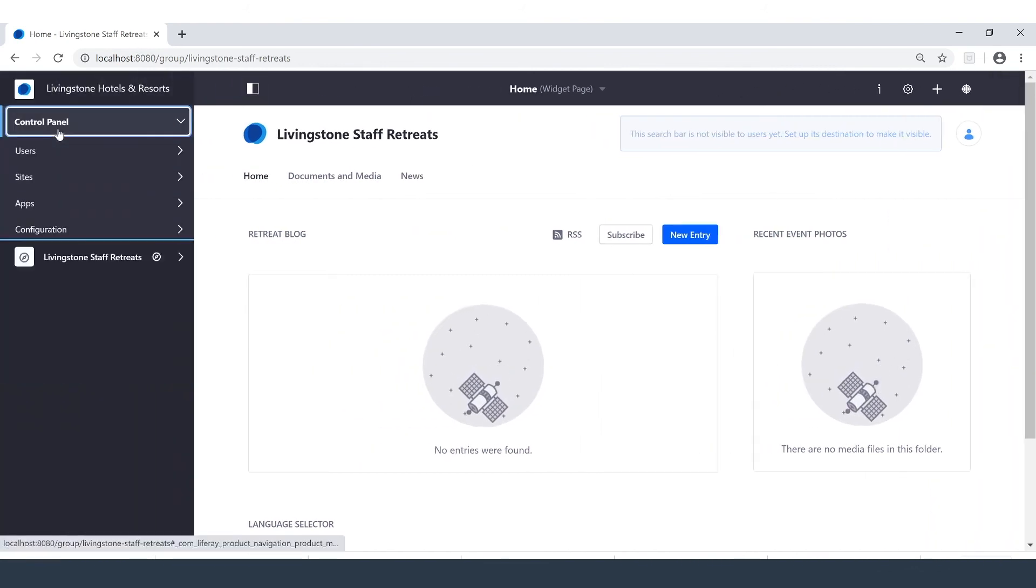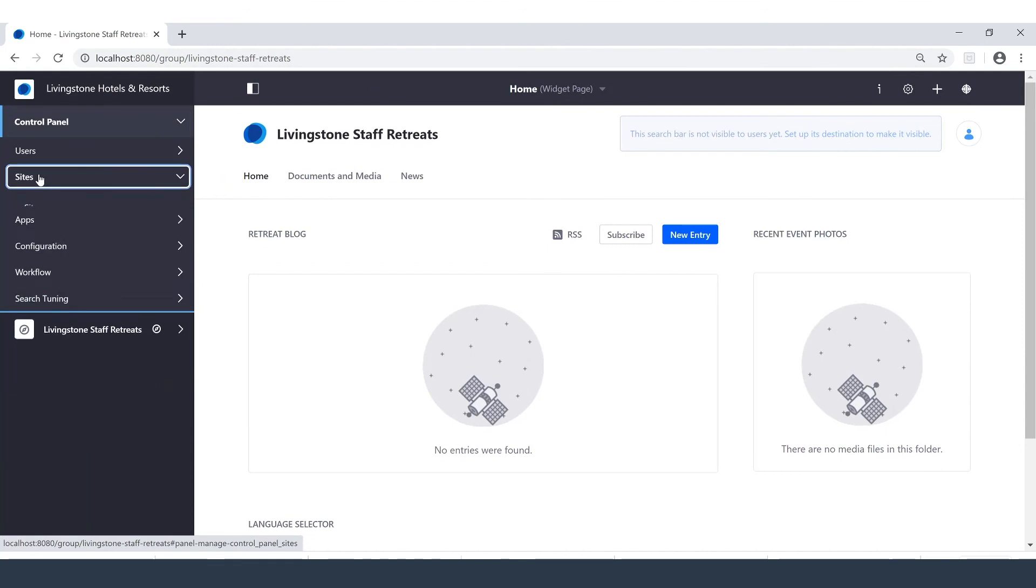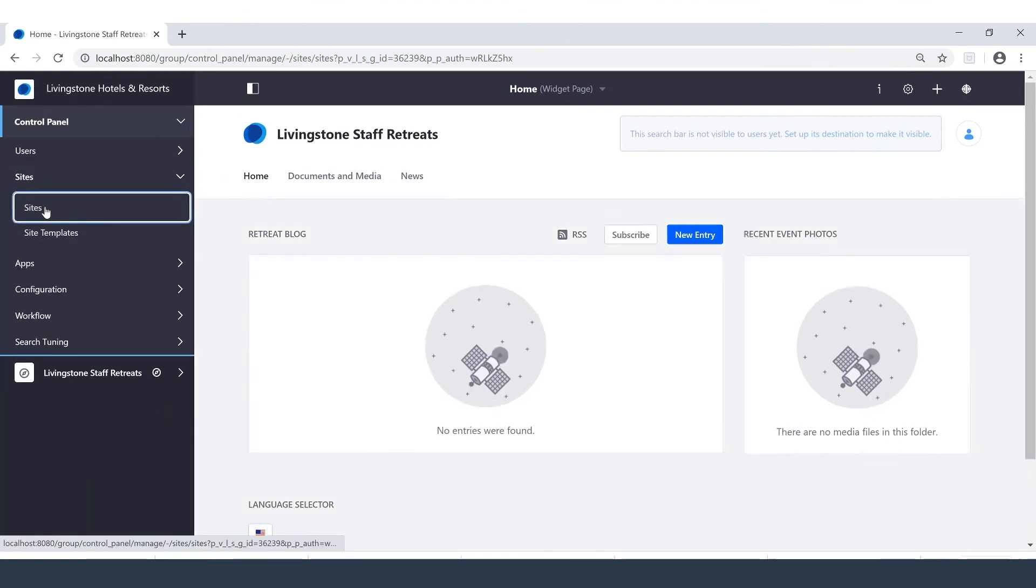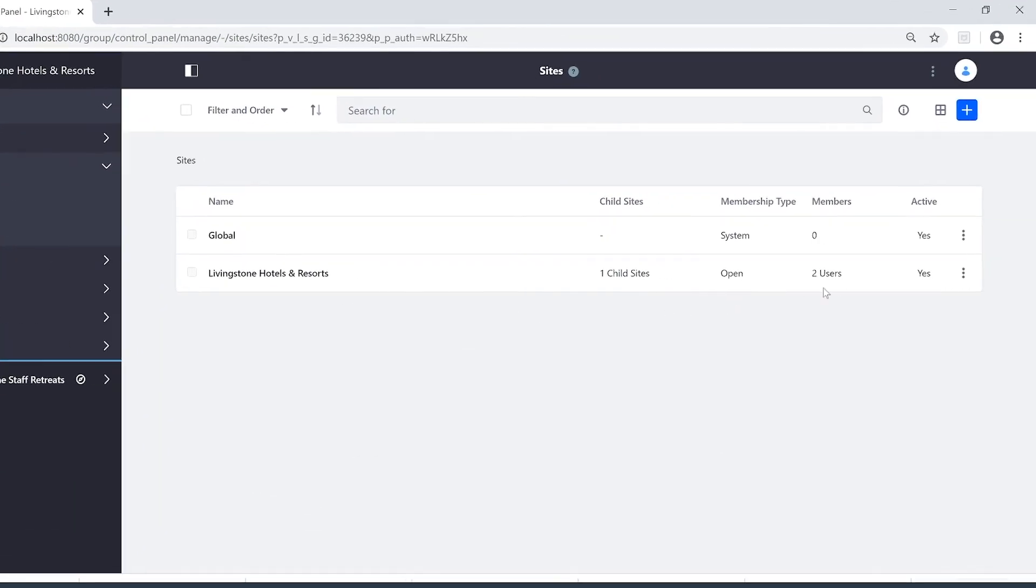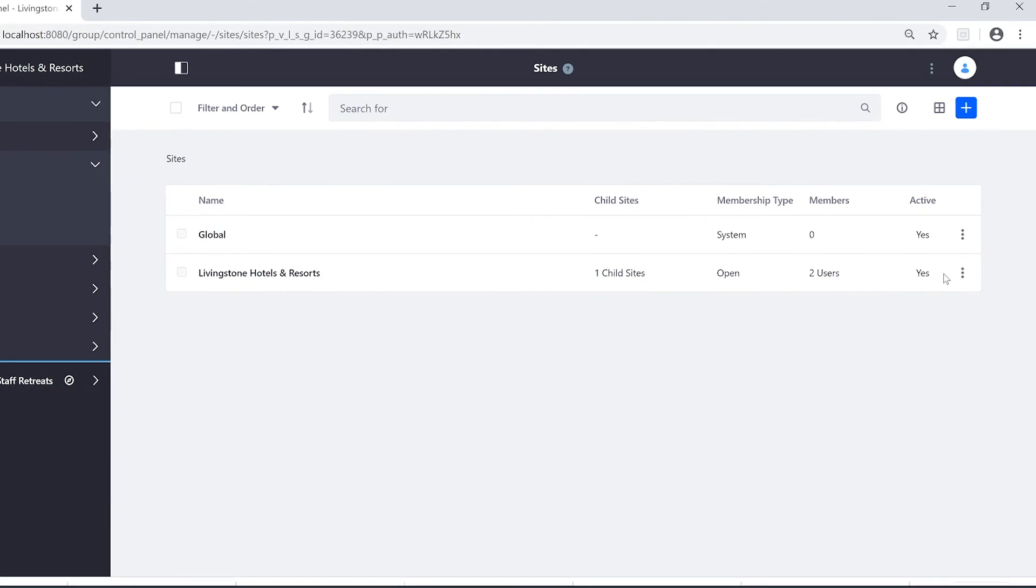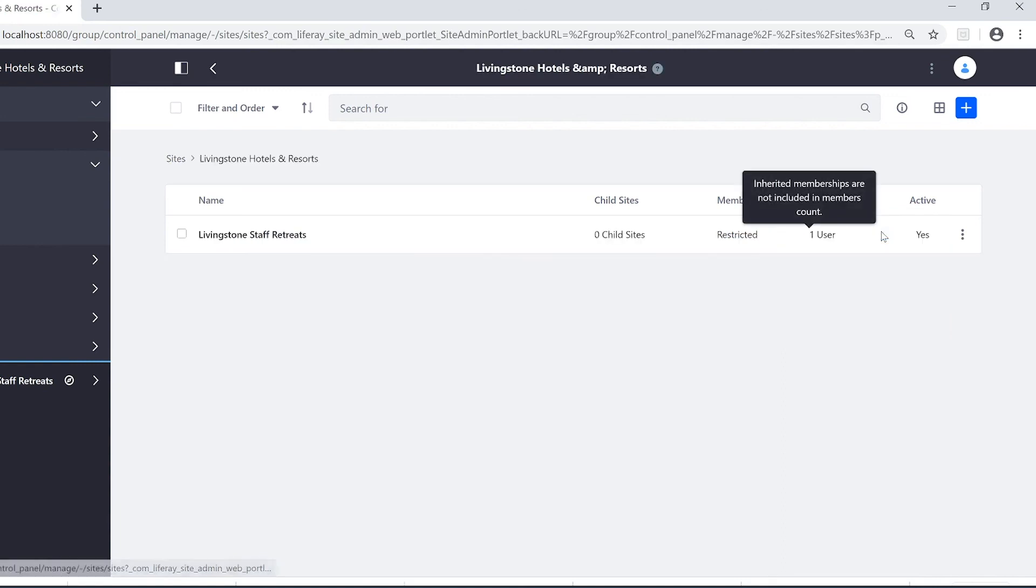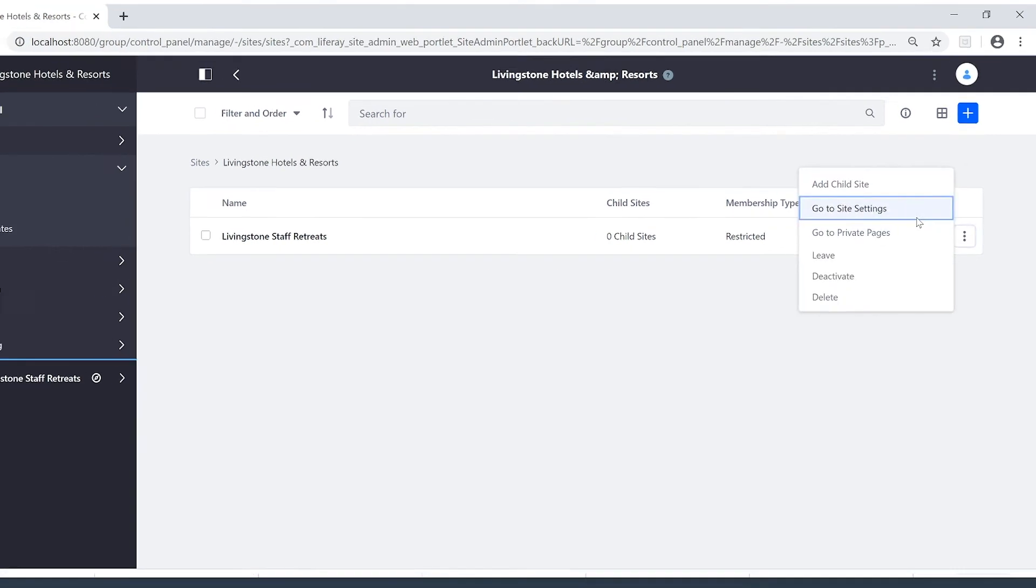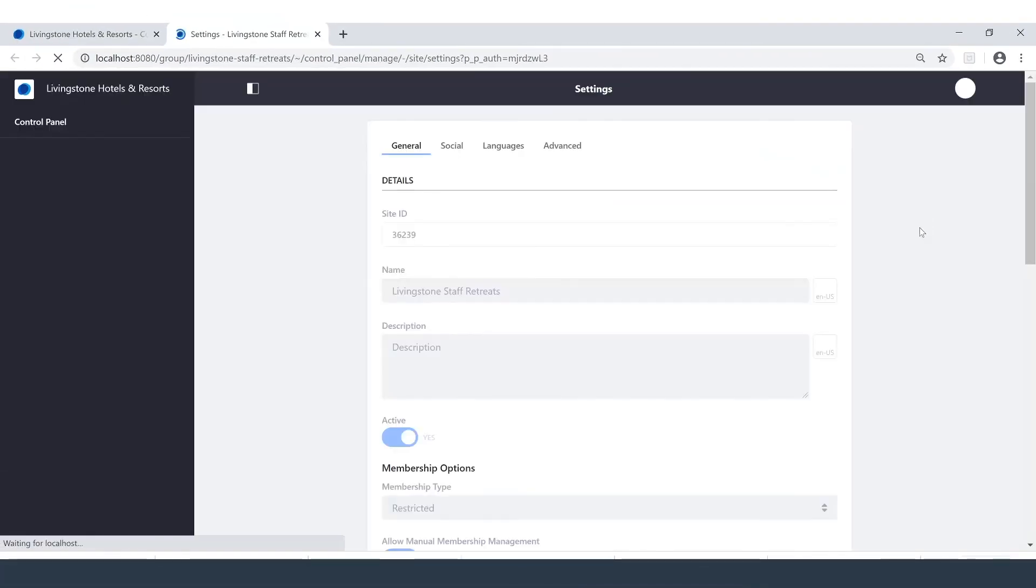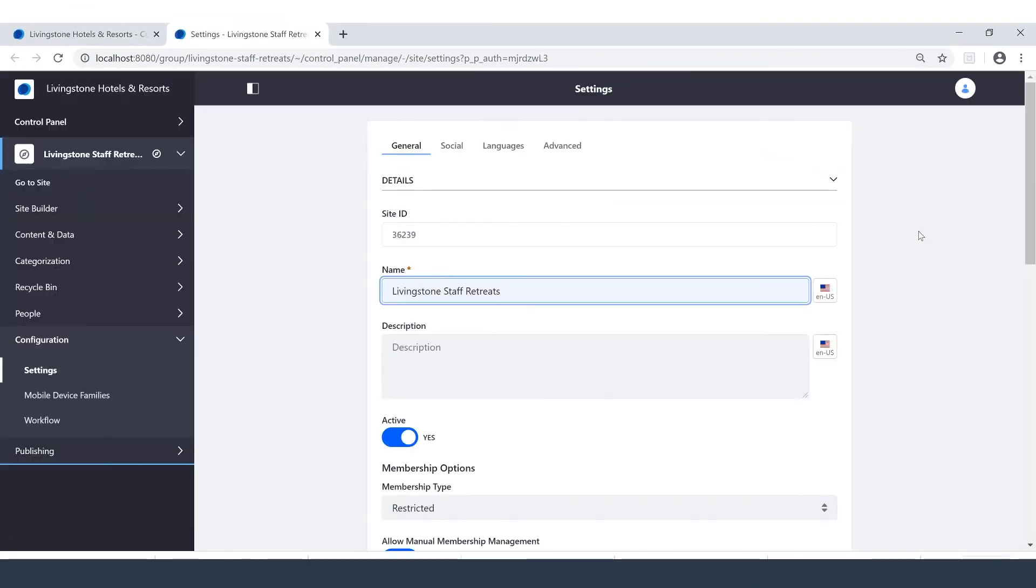Back in our control panel, in that site selection that we were at in the beginning, we can see the three dots and go back to those site settings.